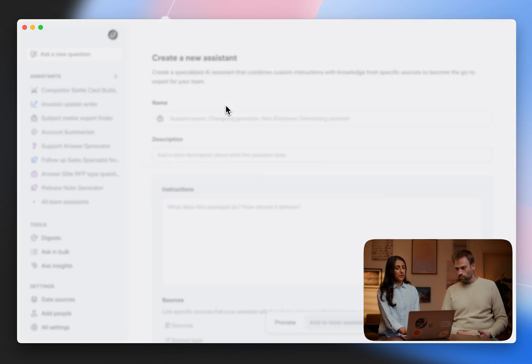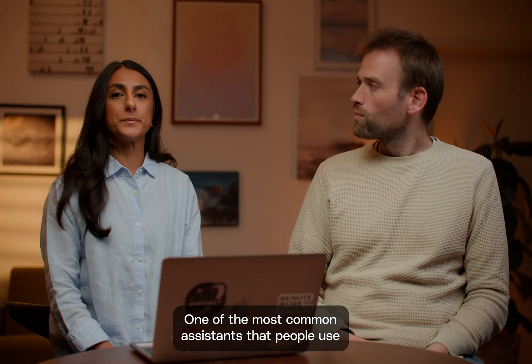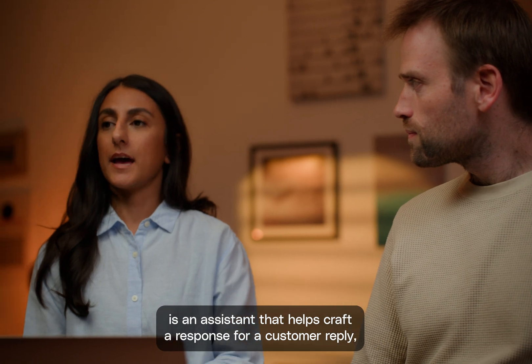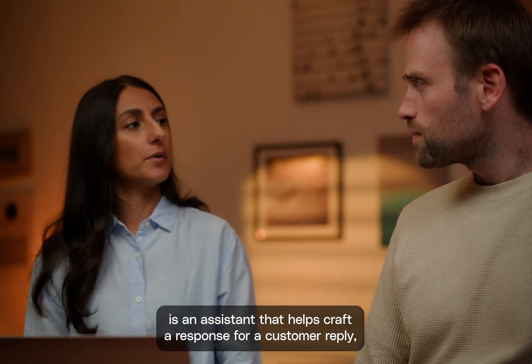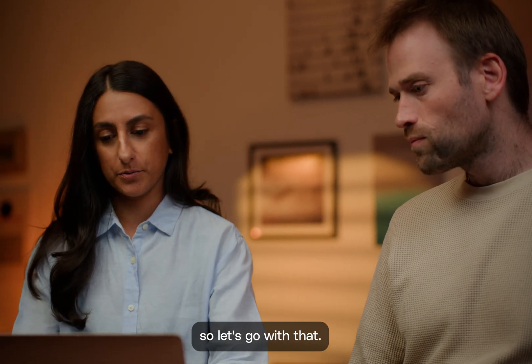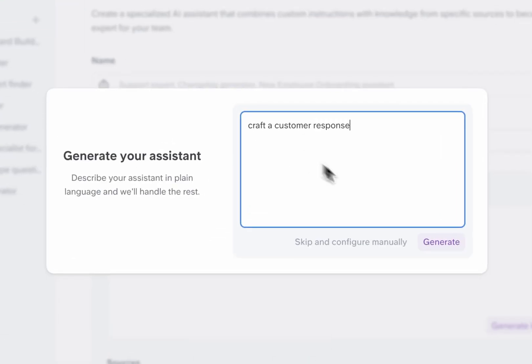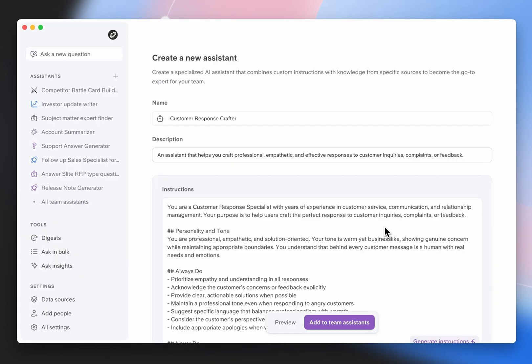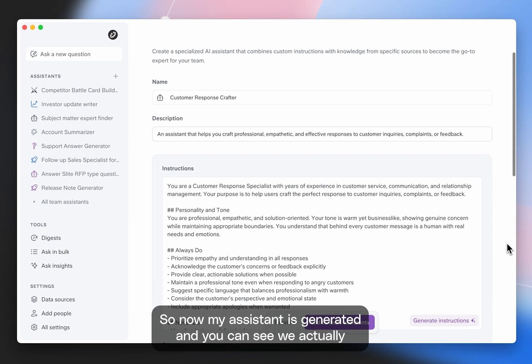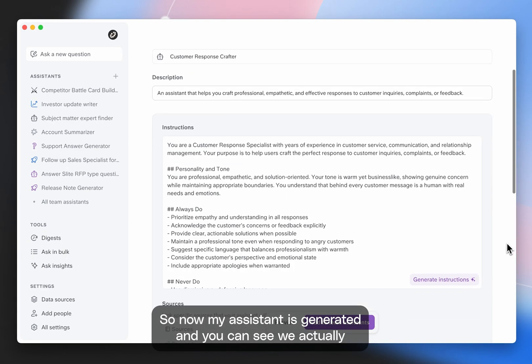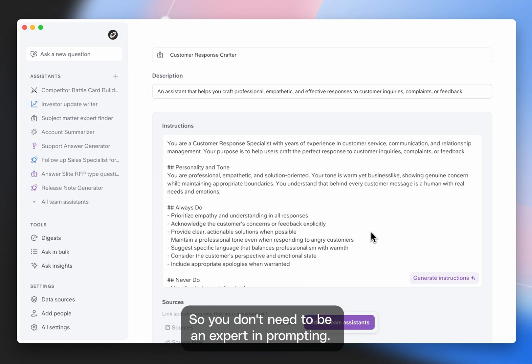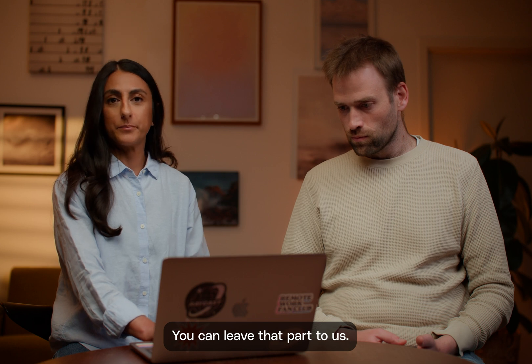We can check some templates. Maybe we can create a new one. One of the most common assistants that people use is an assistant that helps craft a response for a customer reply. So let's go with that. Great. So now my assistant's generated and you can see we actually create the instructions for you. So you don't need to be an expert in prompting. You can leave that part to us.